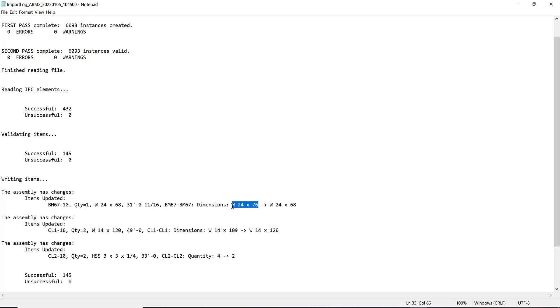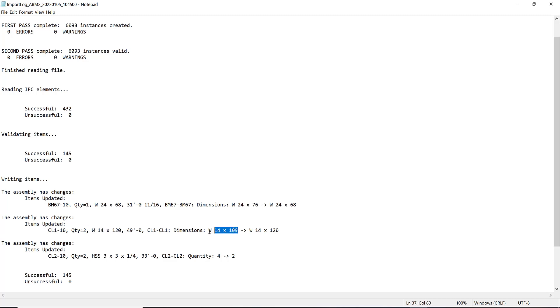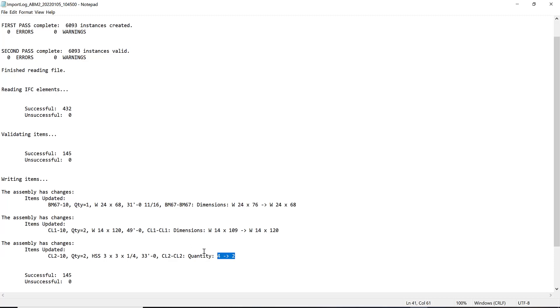You can see also here that two columns were changing from 14 by 109 to 14 by 120, and then also the CL2 dash 10, two pieces were pretty much deleted, so the quantity changed from four to two. This will really help you to identify what's happening if you are one of those people that's purchasing material from ABMs and you are importing second or even third files to the process. This will at least tell you exactly what is changing and it will help you to take the preventions needed.